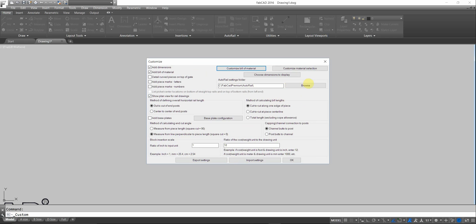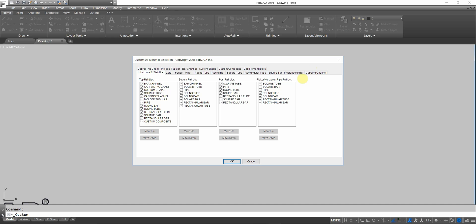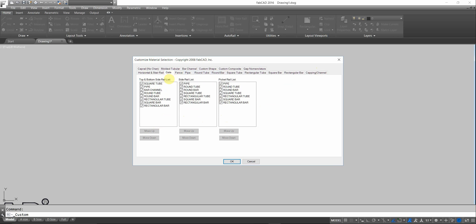The other big customization features that this program provides to you are to customize the actual materials that you use. And the first thing that you can customize is the pull-down list itself. Here, you can turn off items you don't use in various applications that you're dealing with. Like if you don't use pipe, you can uncheck pipe, or move it down to the bottom of the list by just clicking on that and just moving it down. So you can customize your pull-down list for all your different materials.